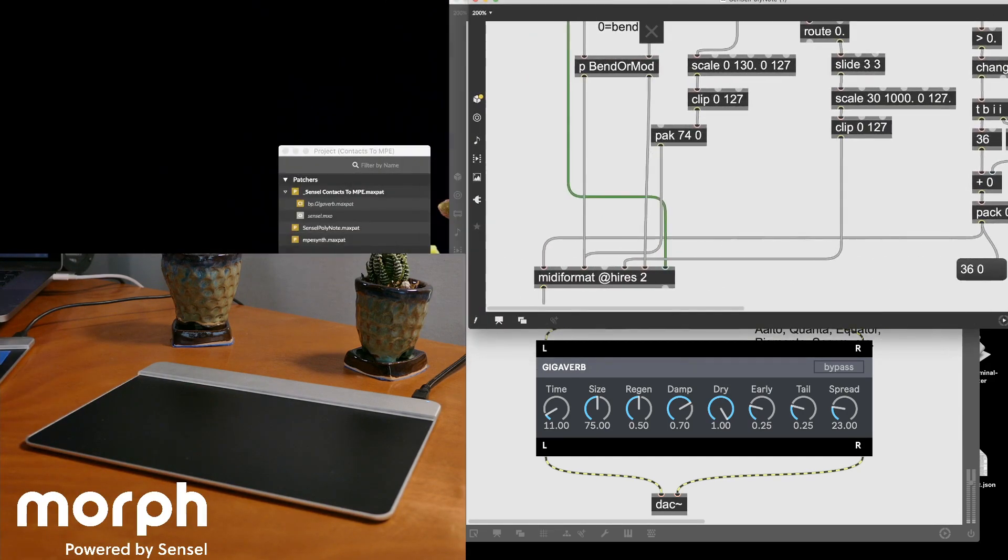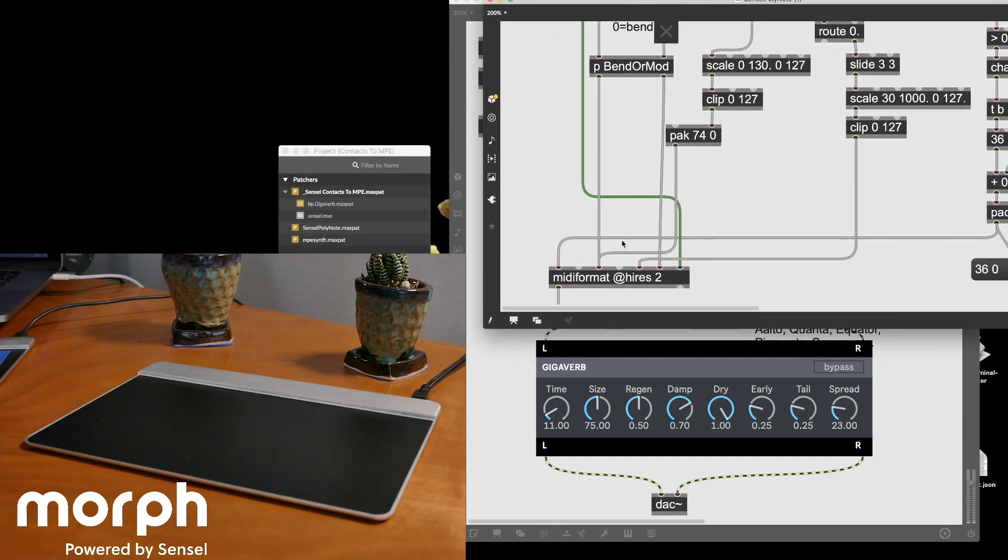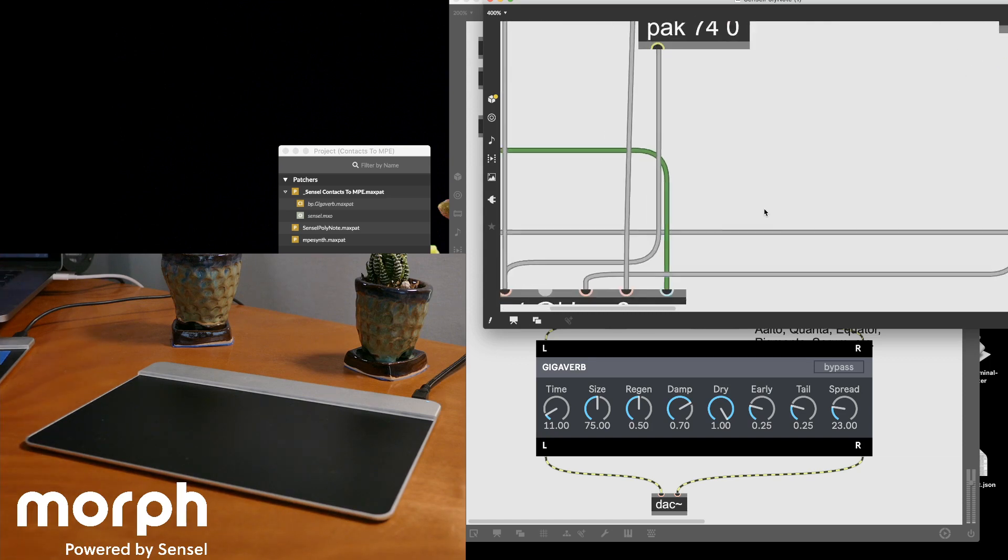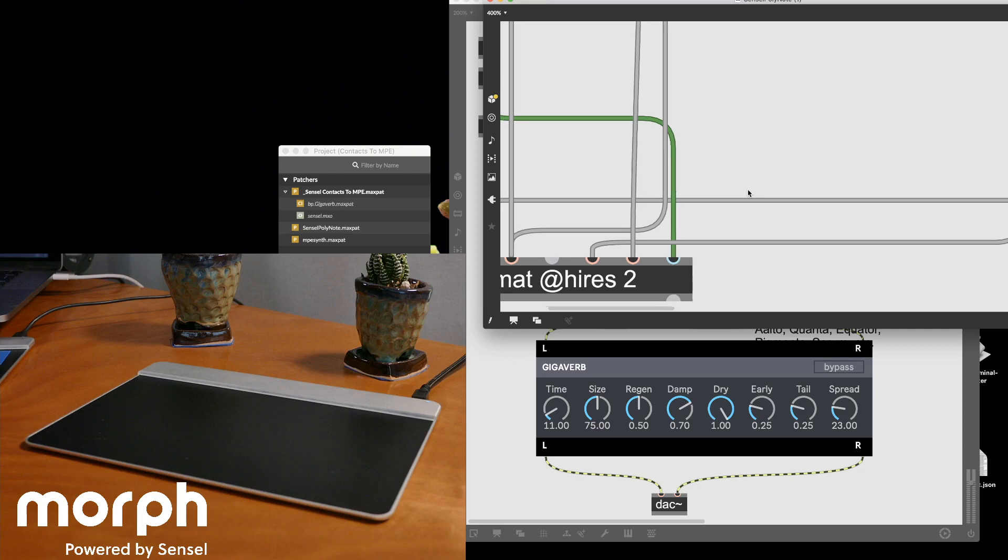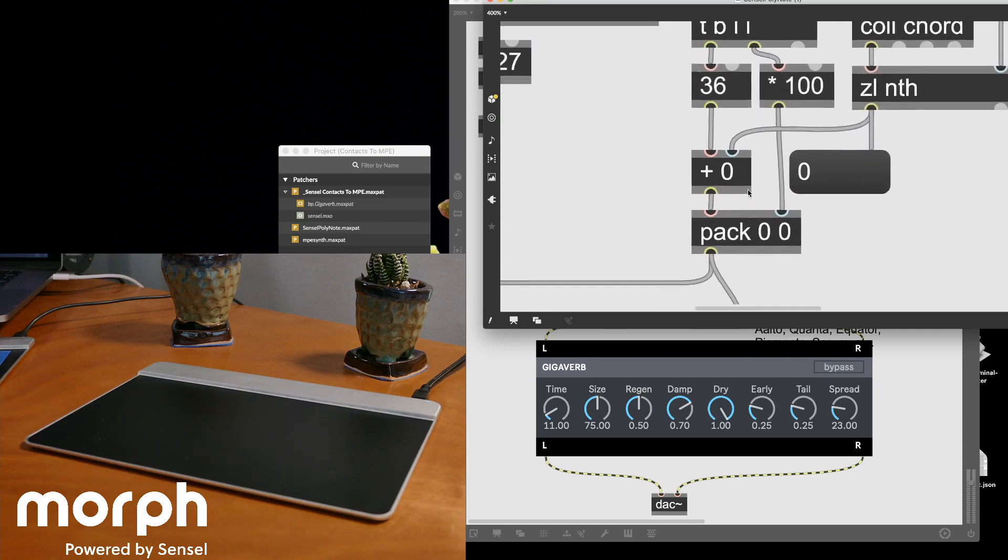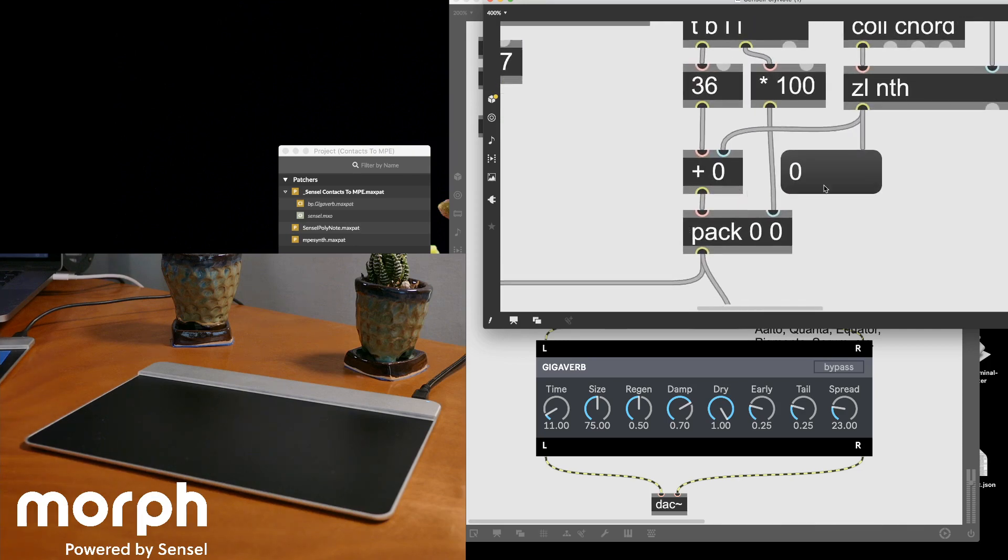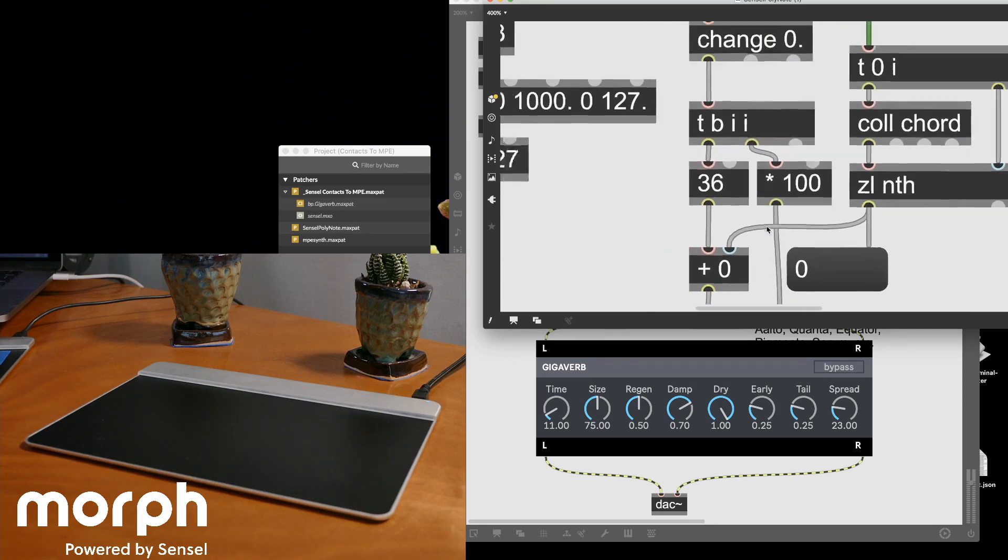So if we take a look. Oh, you've probably not seen that. Everything boils down to this MIDI format. So I'm creating a note on and off with my touch.